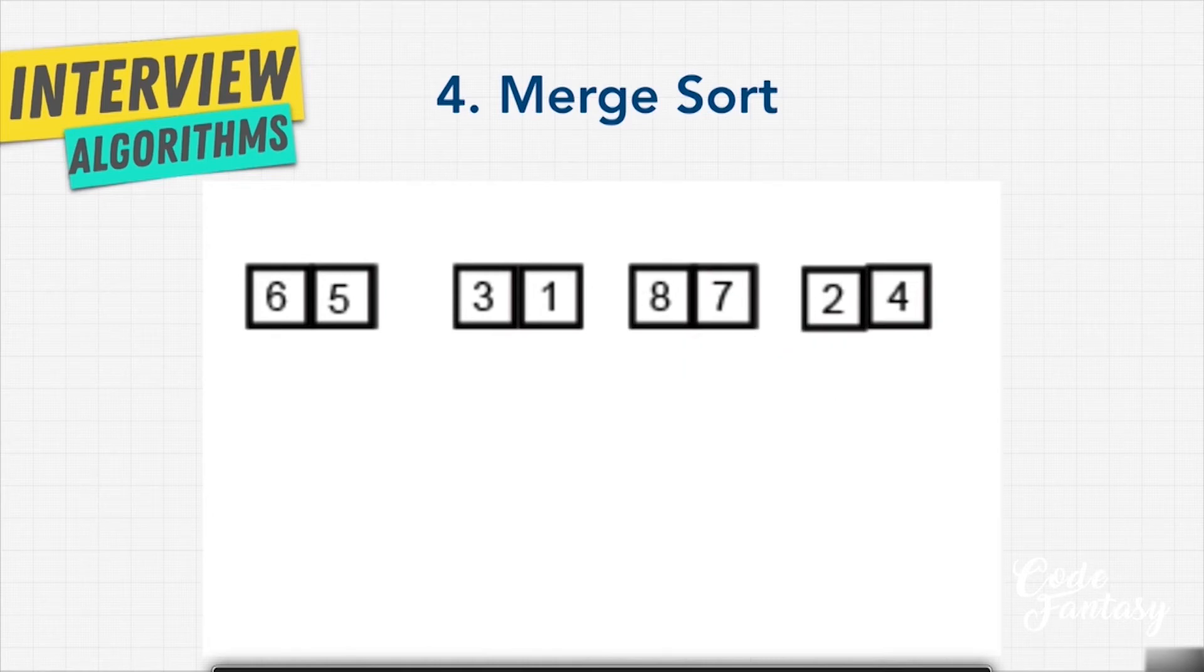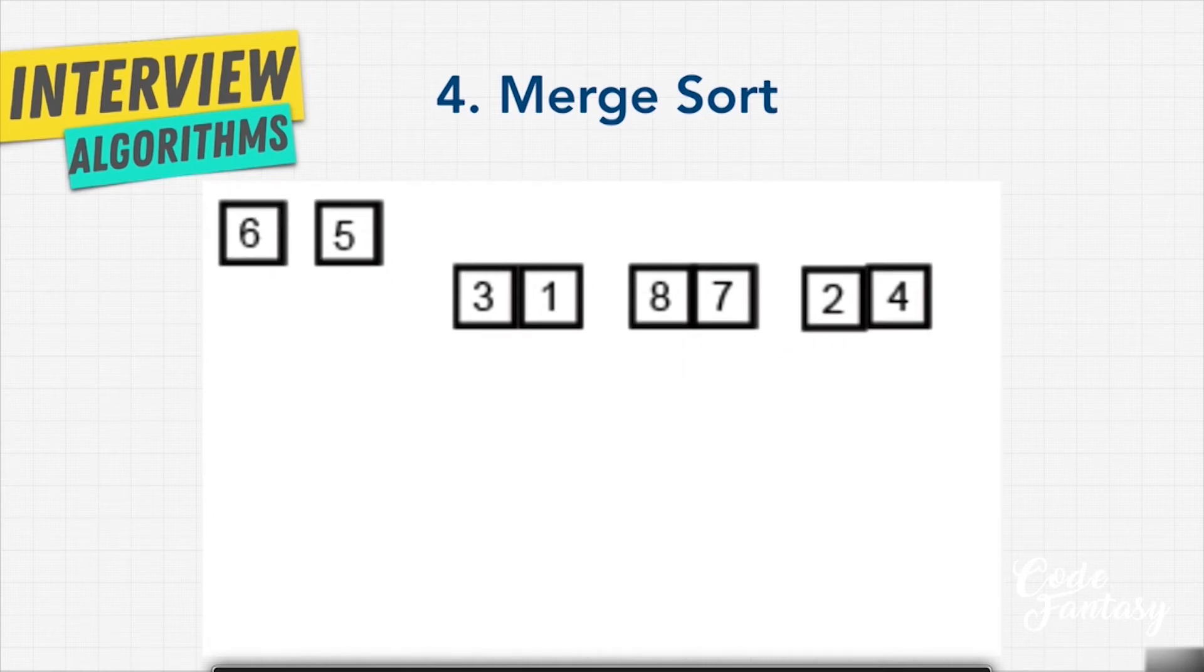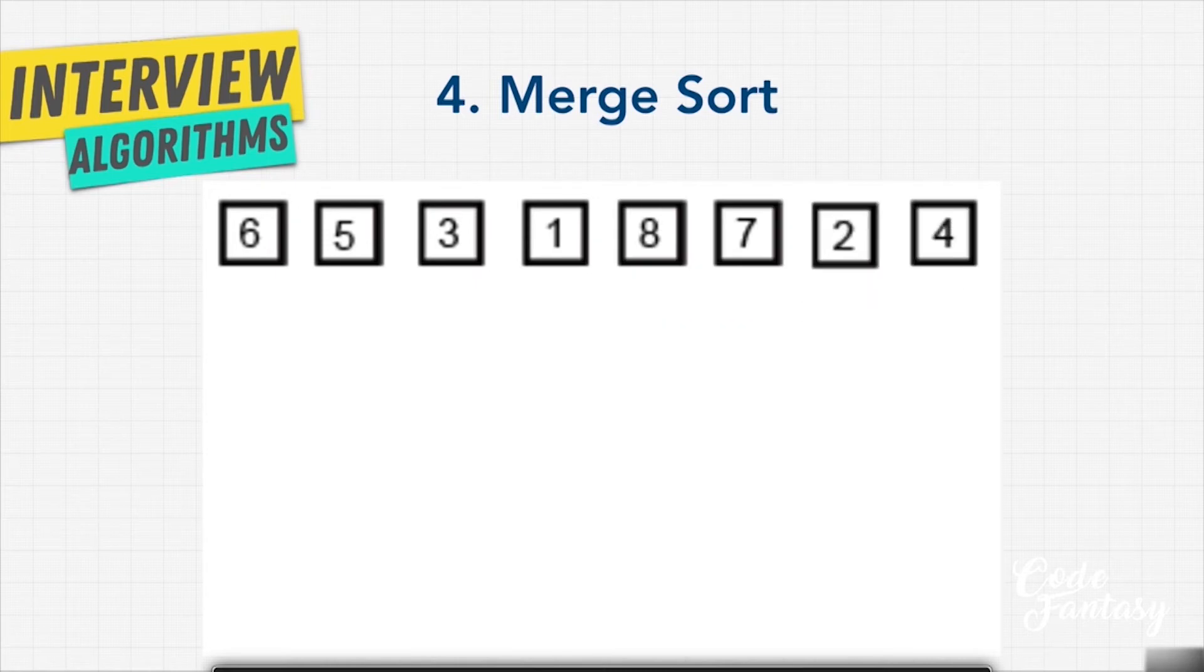And then we're going to divide those sub lists into half again, until we have one item. And once we have that divided up,